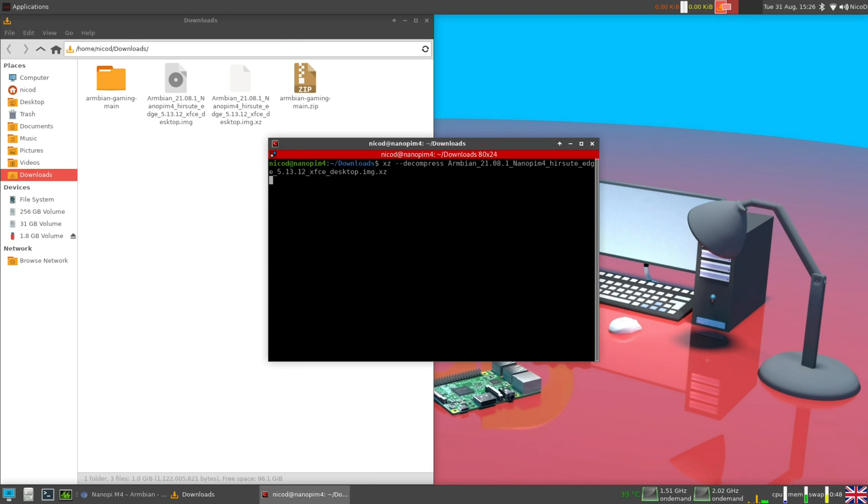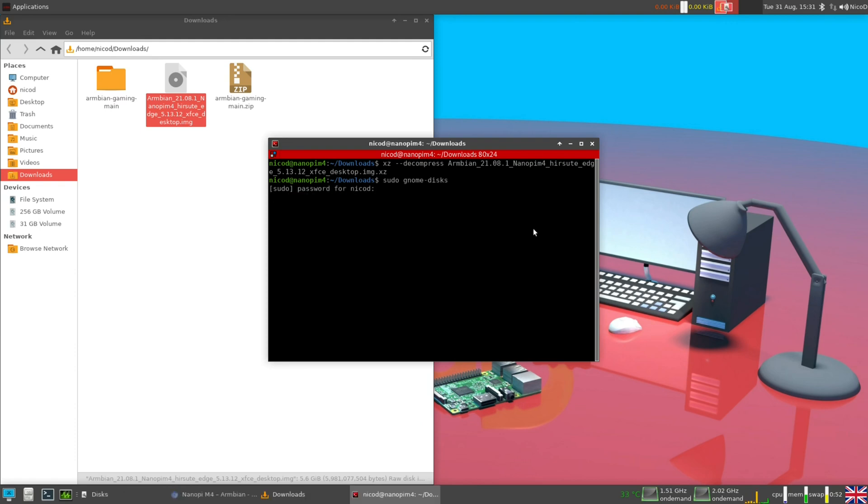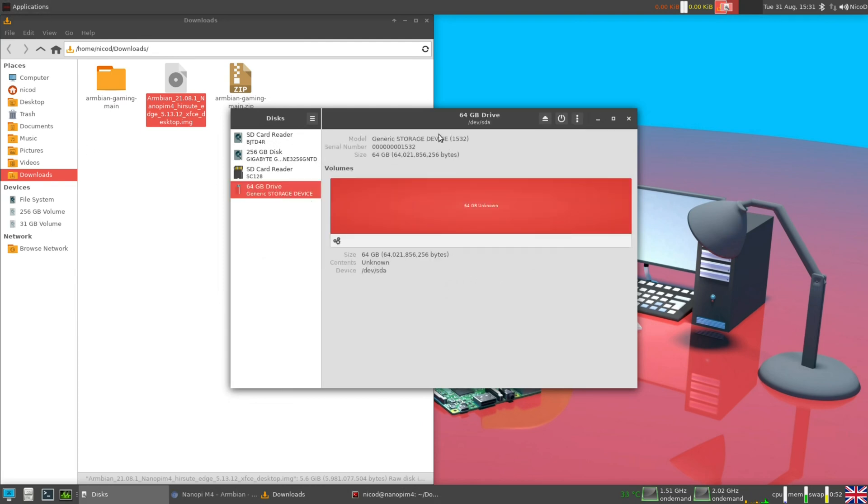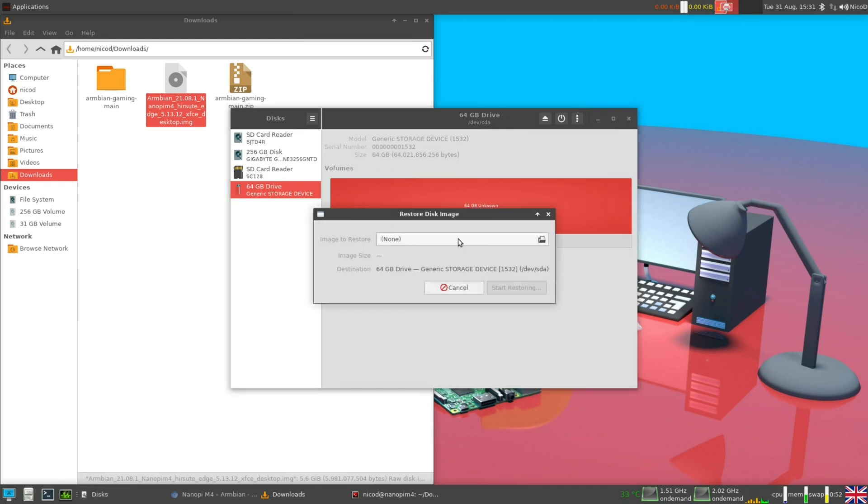Again I am in Linux, so I am going to use GNOME disks to burn it onto my SD card. You can use whatever you want. If you are in Windows you can use Win32 disk imager or Balena Etcher. There is also SD writer for Linux.